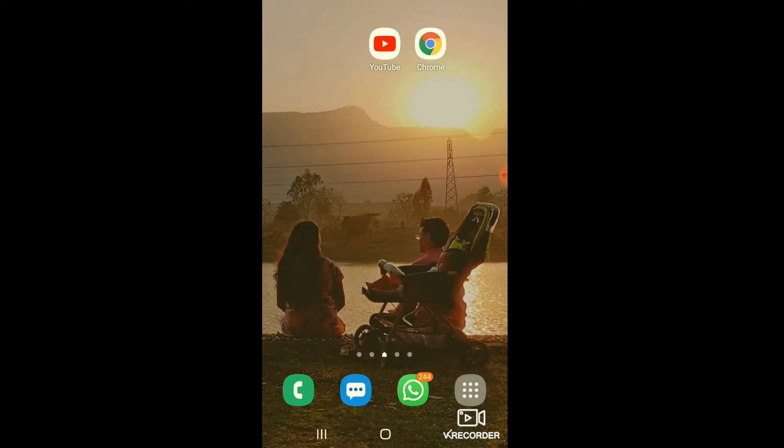Come on, let's move on to the phone screen. On the screen you can see two icons — one of Google Chrome and the other one of the YouTube app.